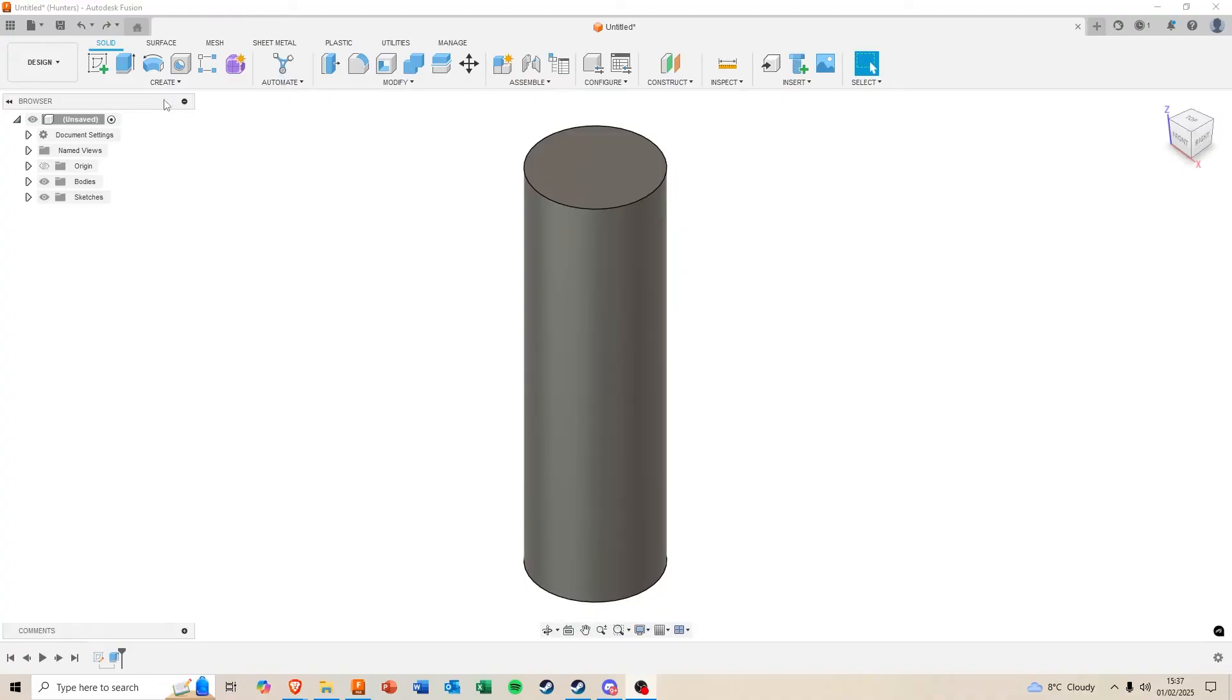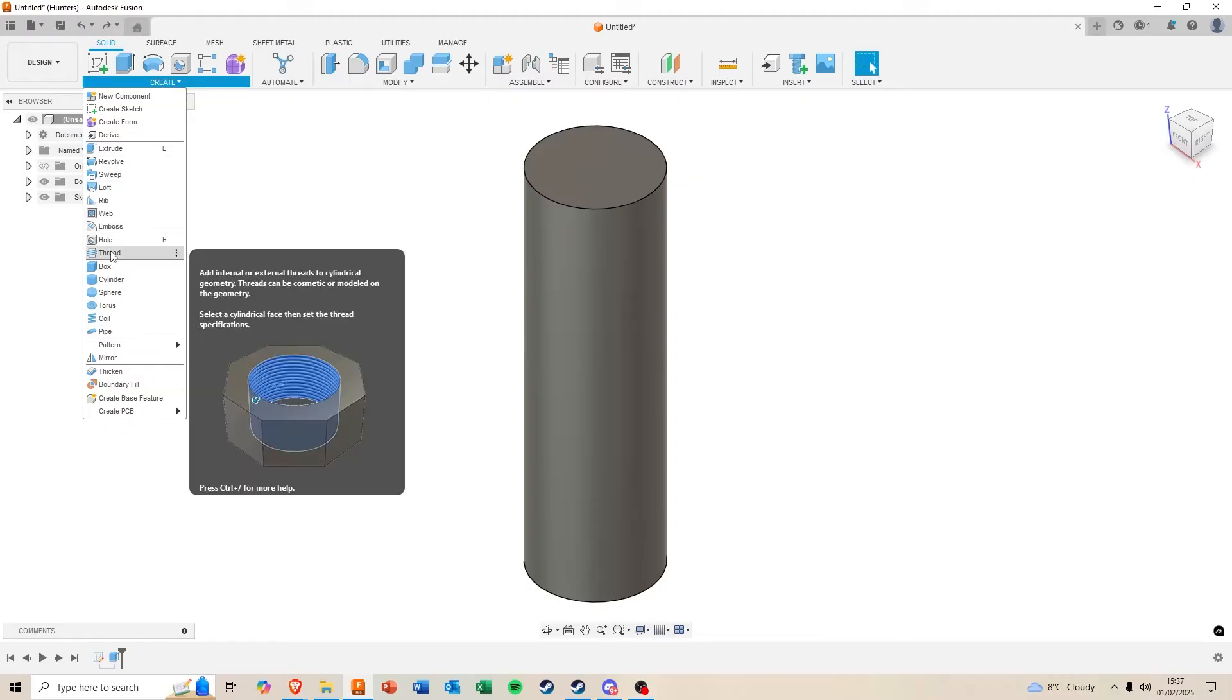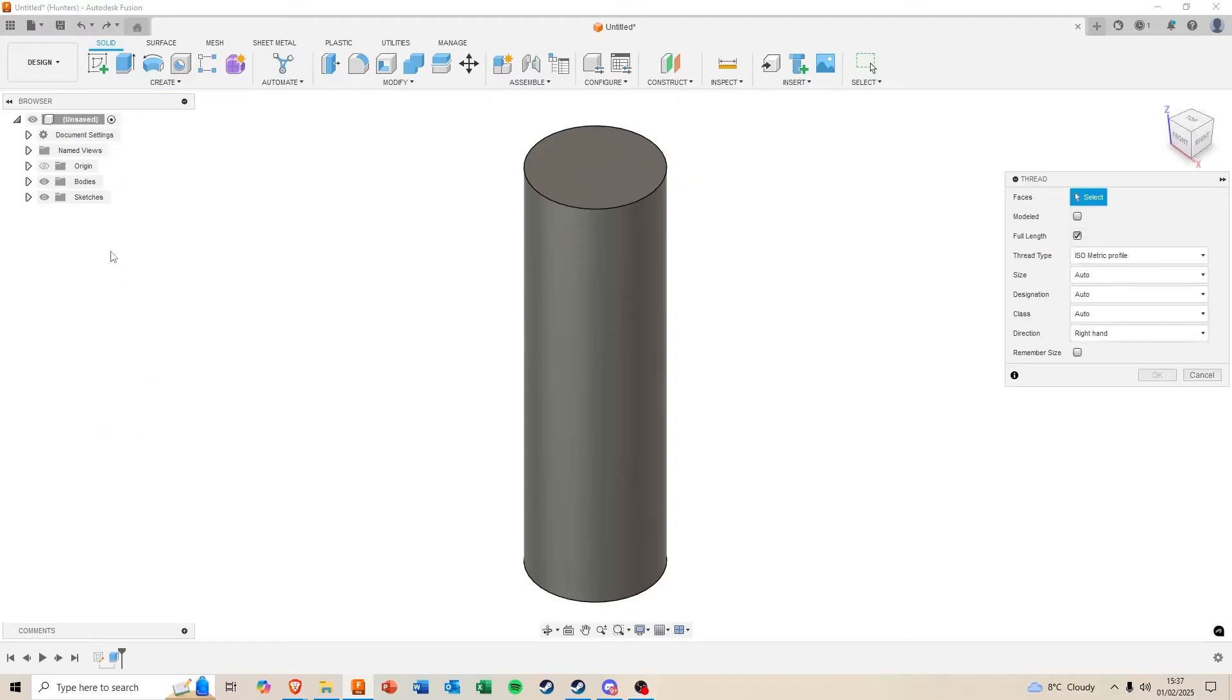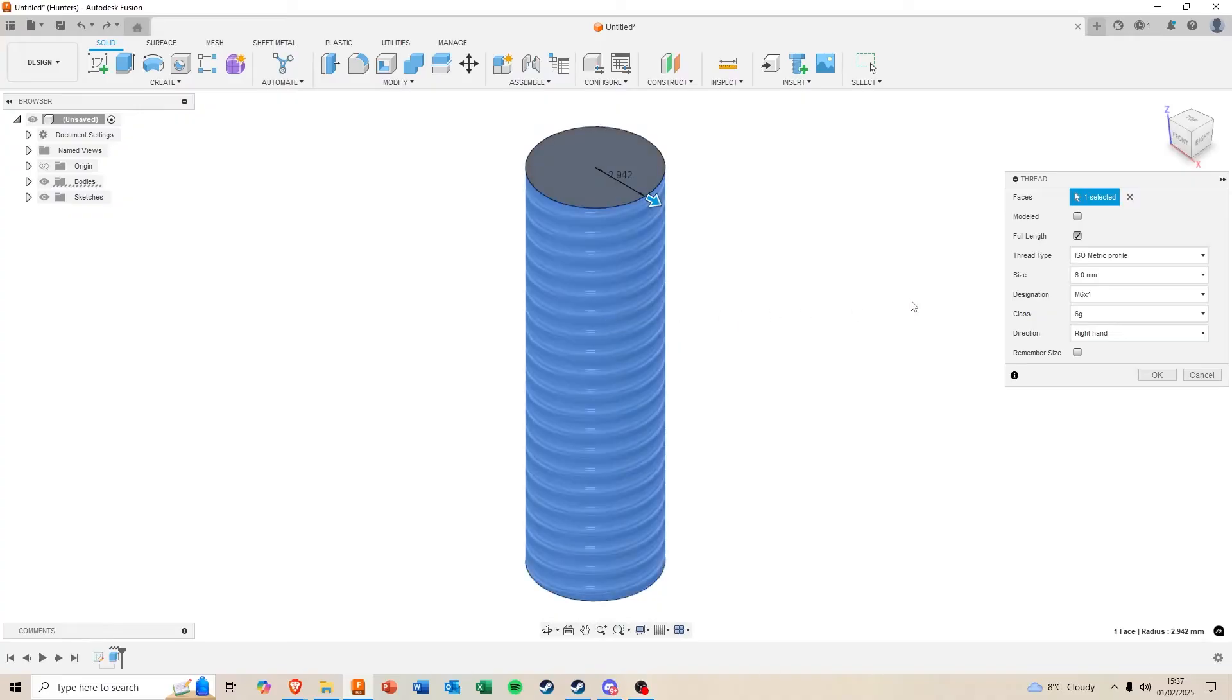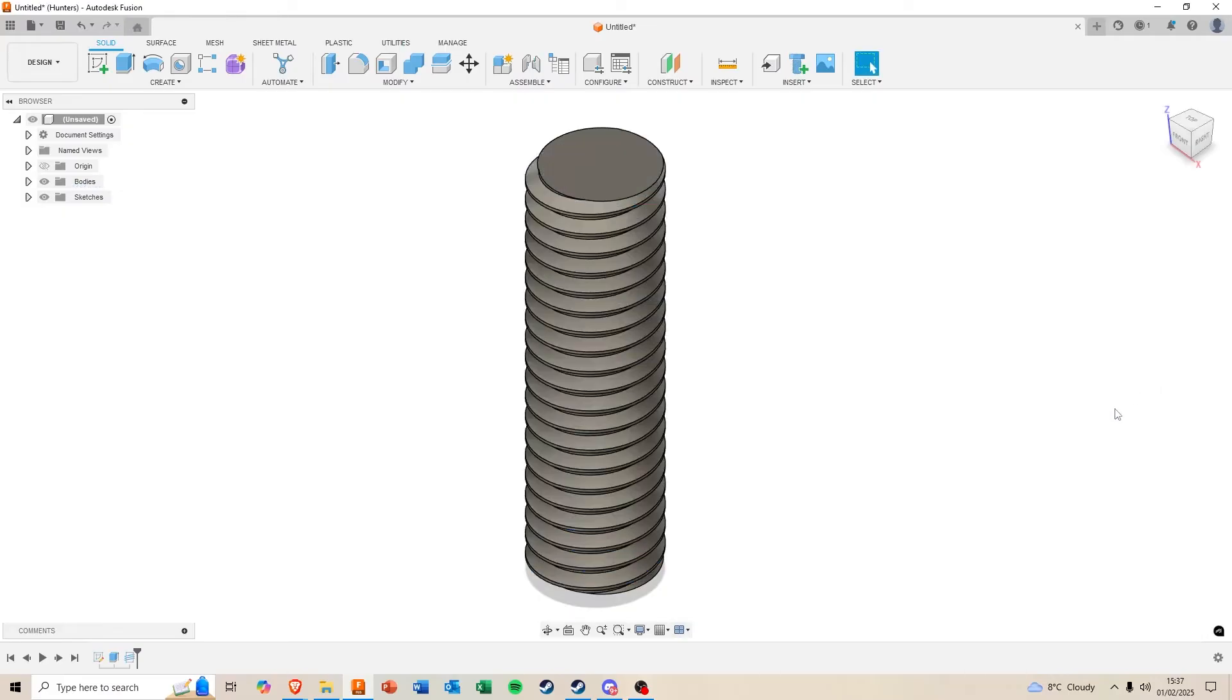Simply come up to the Create panel, come down and select Thread, select the surface you want the threads on, come over to the dialog box and hit Modelled, and hit OK.